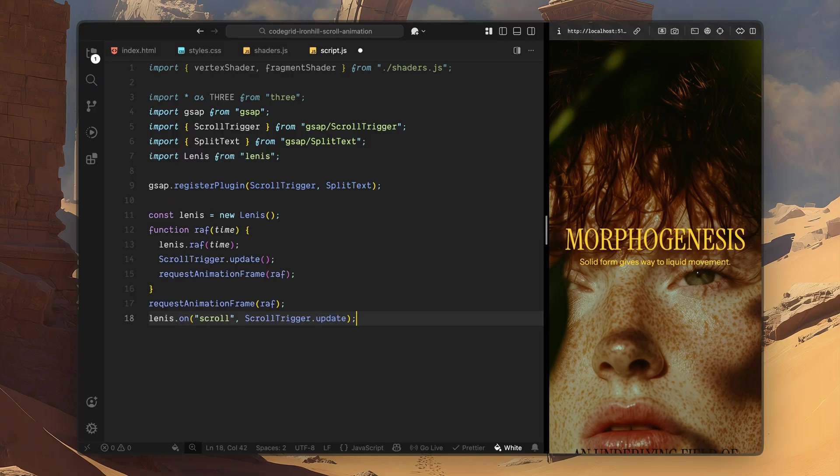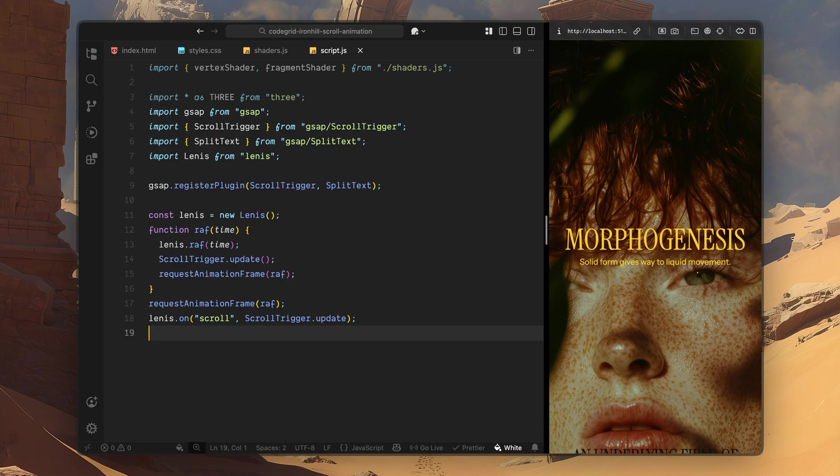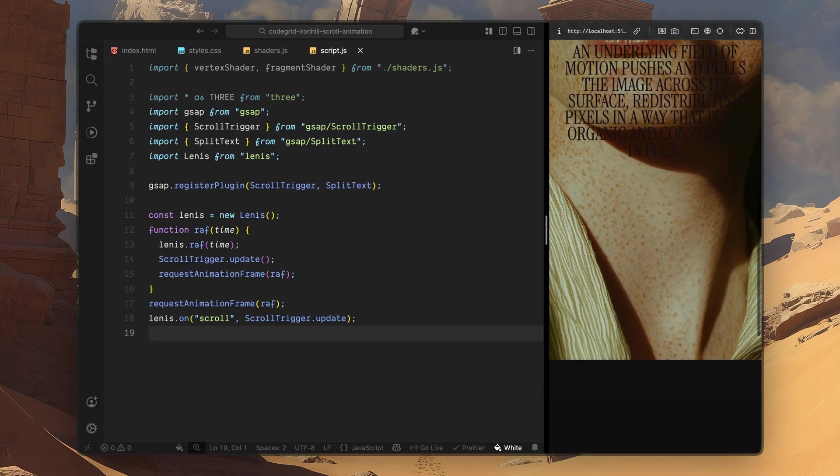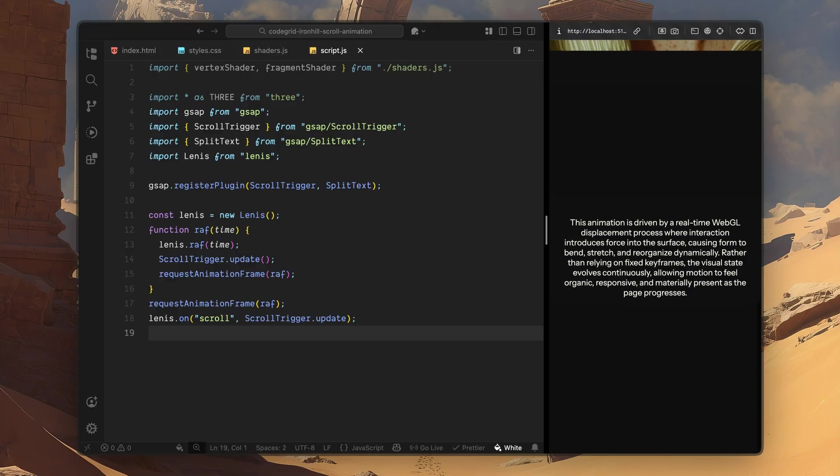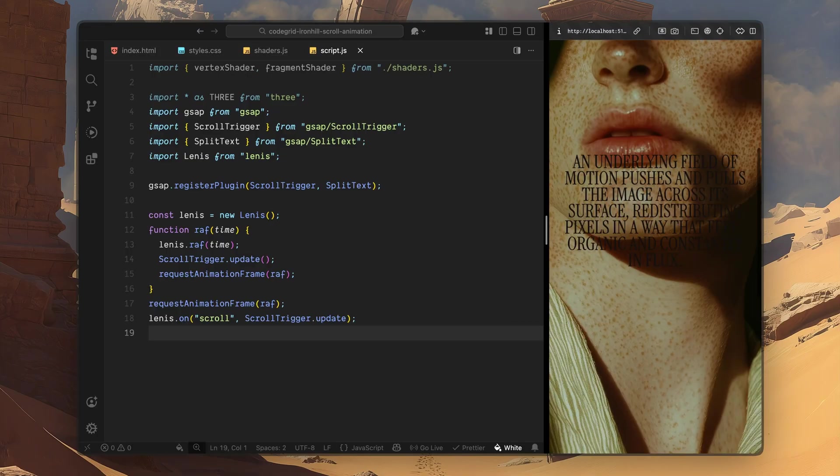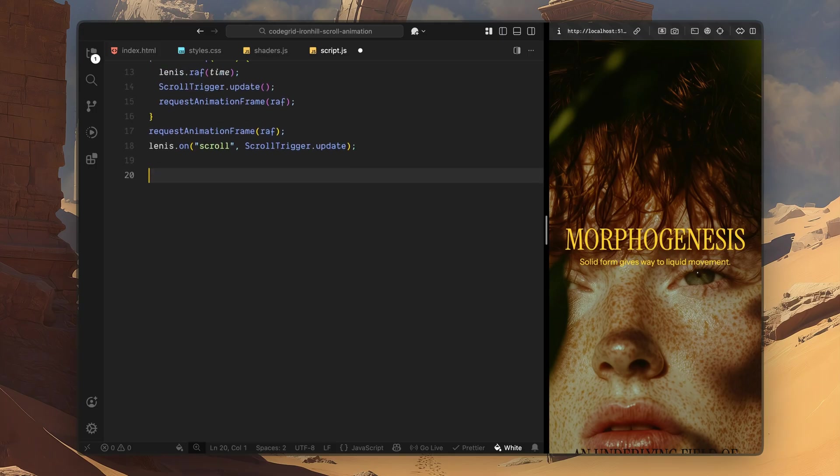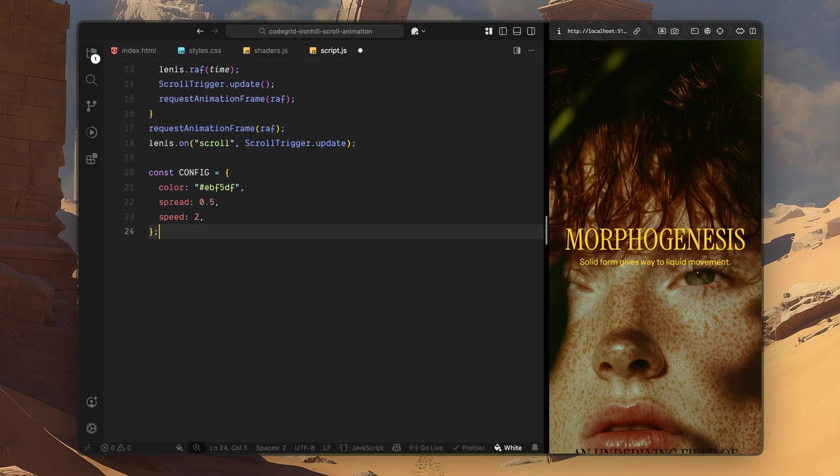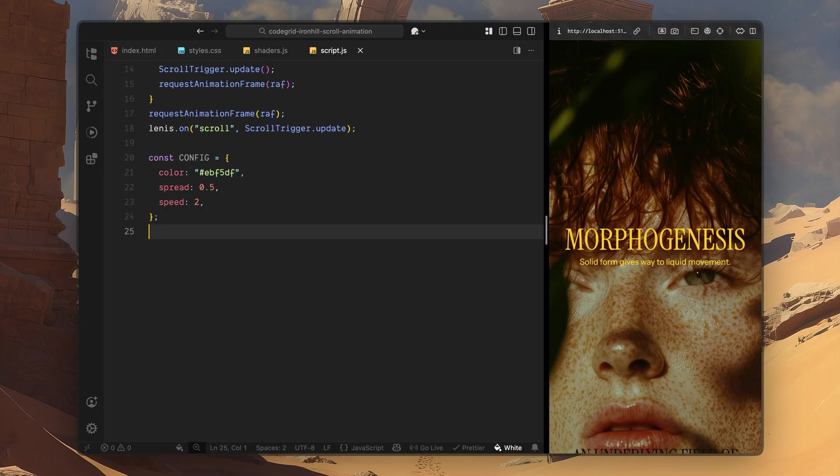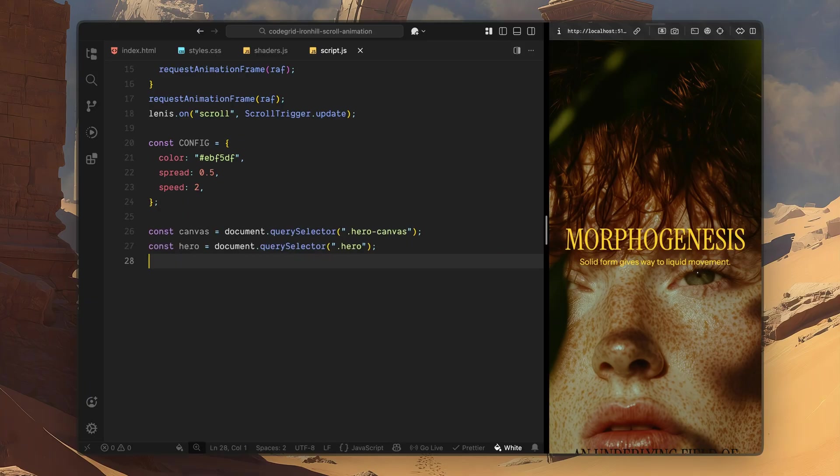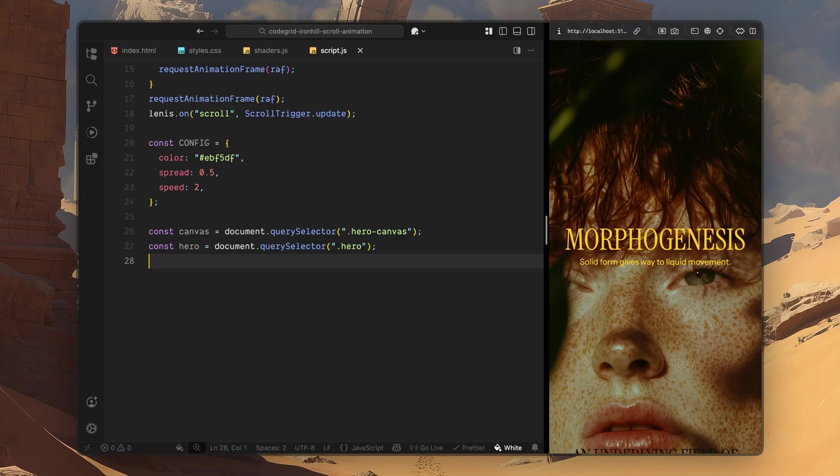Next, I'll set up Lenis. I'll start by creating a new Lenis instance. You can grab this exact block of code as is from the Lenis documentation. This basically takes control of scrolling and gives us smooth frame by frame scroll updates. Next, I'll create a small config object. This is just a convenient place to store values that control the look and behavior of the effect, things like the color of the dissolve, how soft the edge feels, and how fast the effect responds to scroll. Keeping these values in one place makes it much easier to tweak the feel of the animation without digging through the code later. Finally, I'll grab a couple of DOM elements that we'll need throughout the script. First, I'll select the canvas element inside the hero section, and I'll also grab the hero section itself. That's it for the initial setup. At this point, we have imported everything we need, set up smooth scrolling, and prepared the core elements. Next, we'll start setting up the Three.js scene, including the camera, renderer, and shader material.